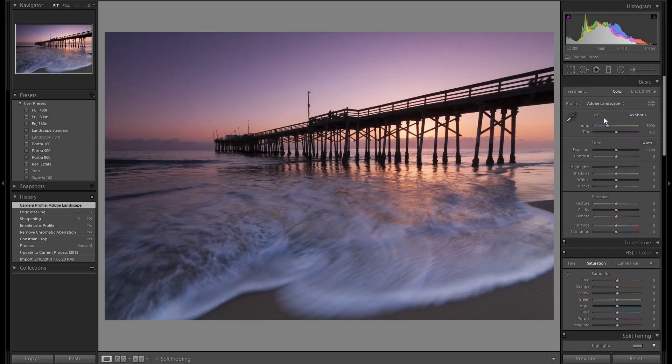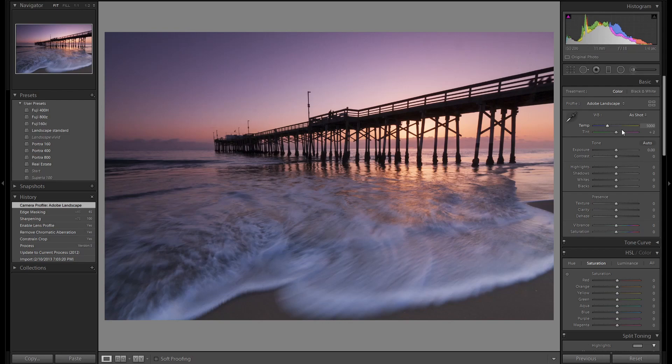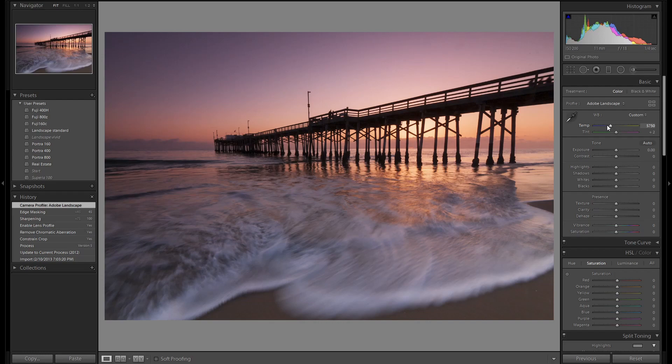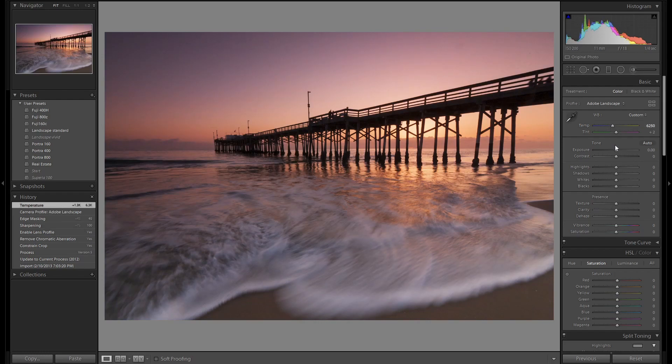We're going to apply the Adobe landscape preset. It gets us close to the image we want. It adds a lot of vibrance and contrast. Let's warm this image up a bit. That's a good starting point.